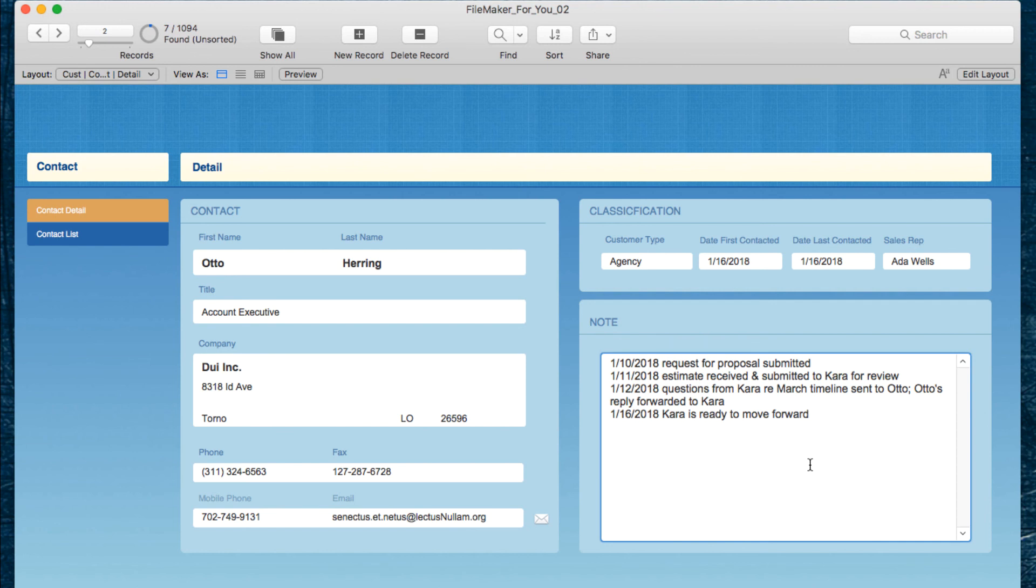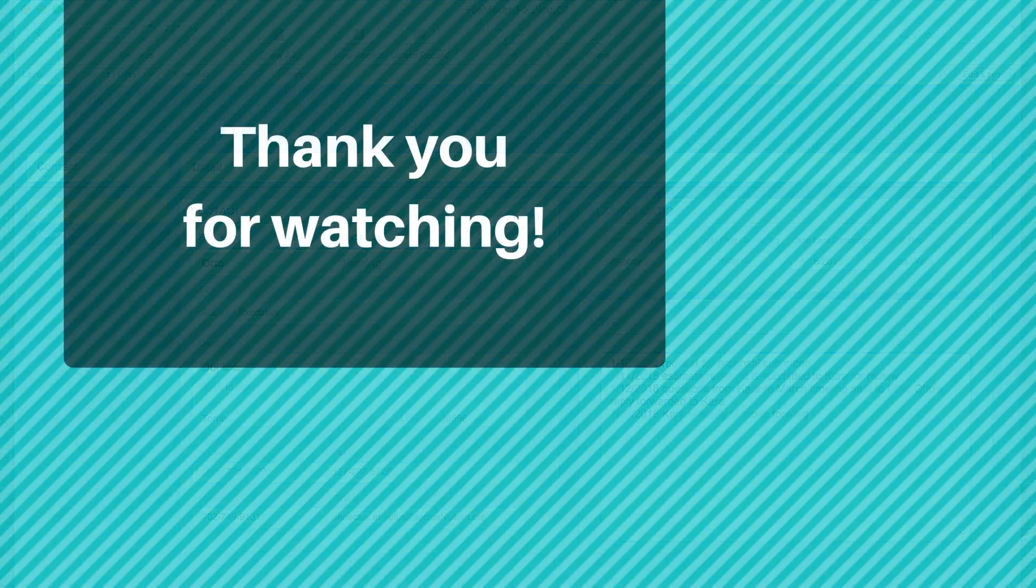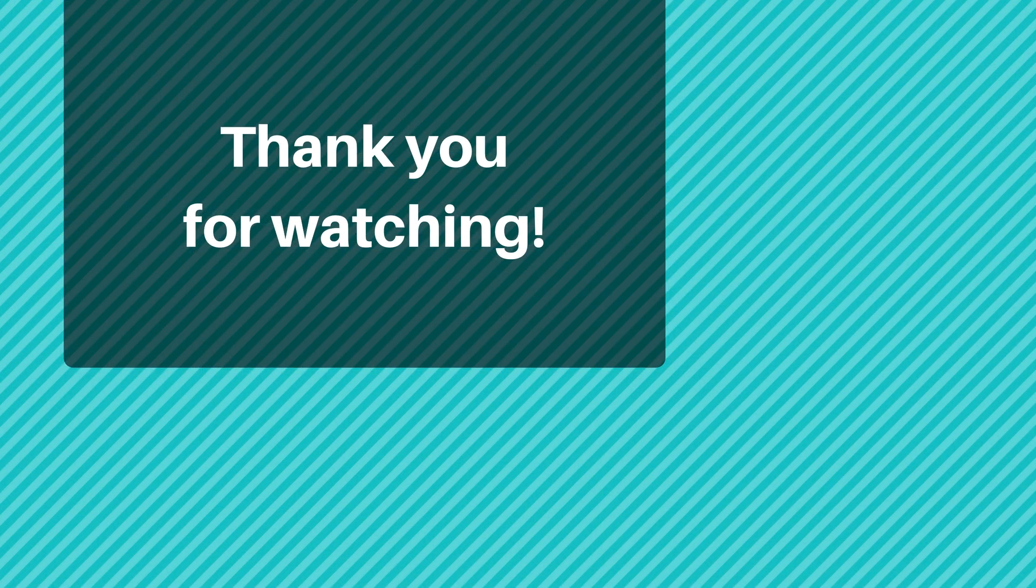I hope this video helped. If you like it, please give it a thumbs up. And if you would like to see more videos like this, please go ahead and click the subscribe button. Thank you for watching and have a great day.